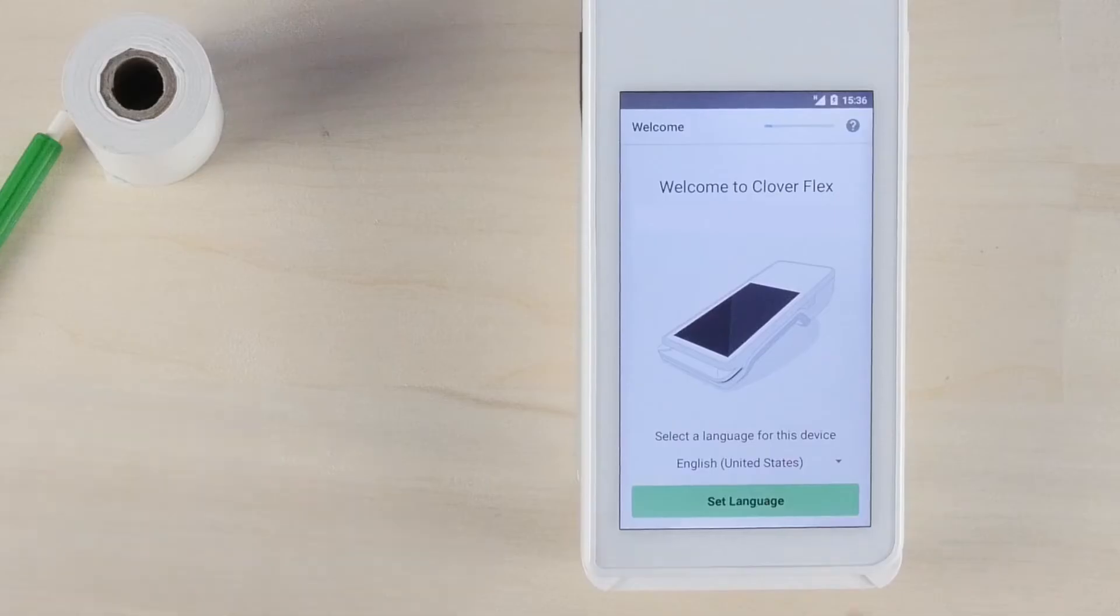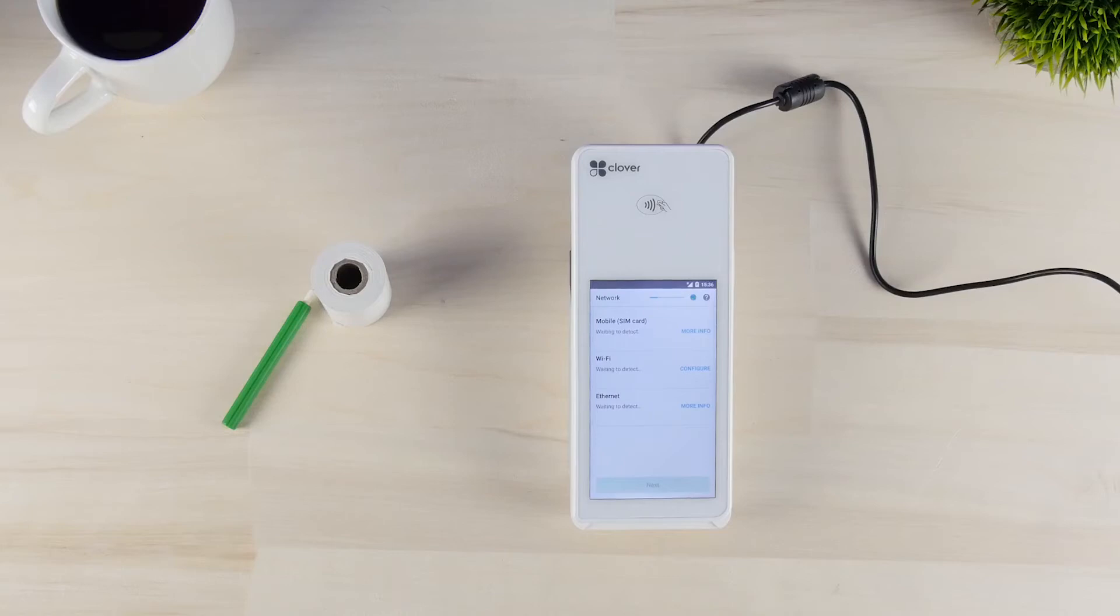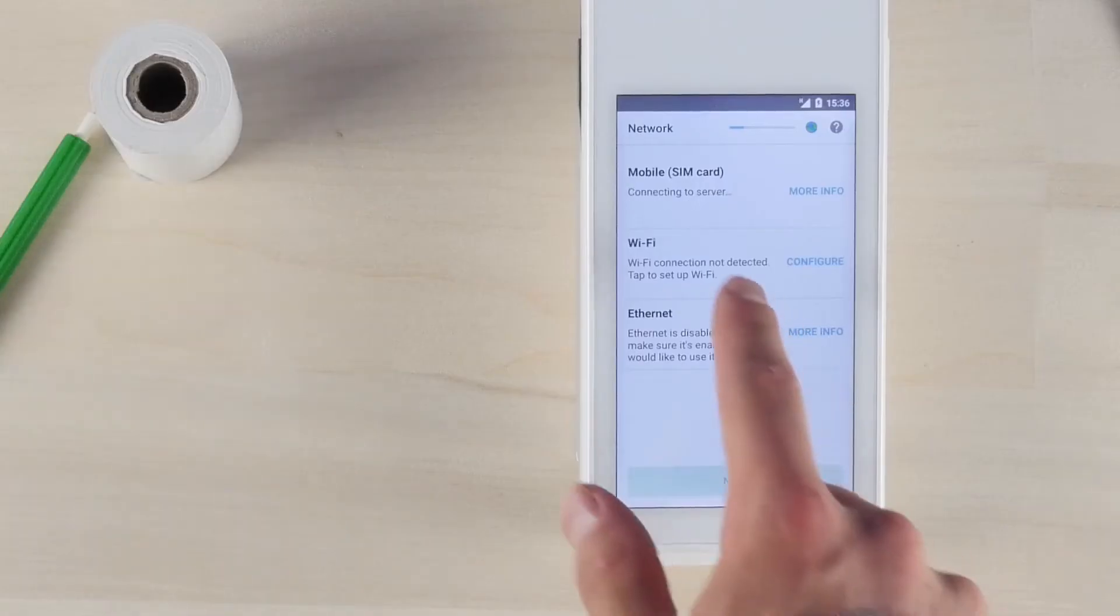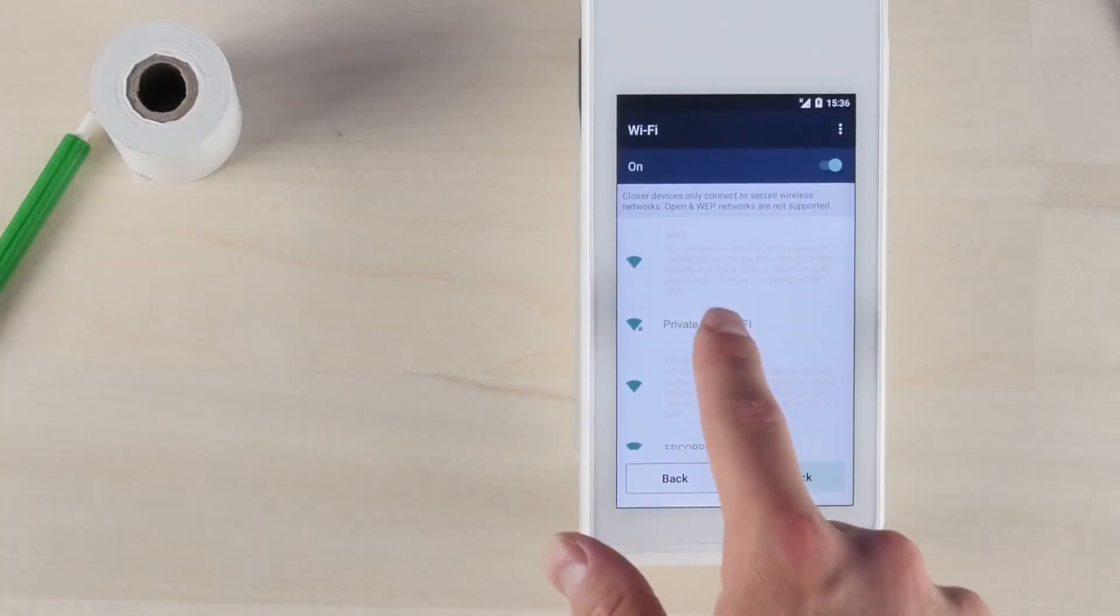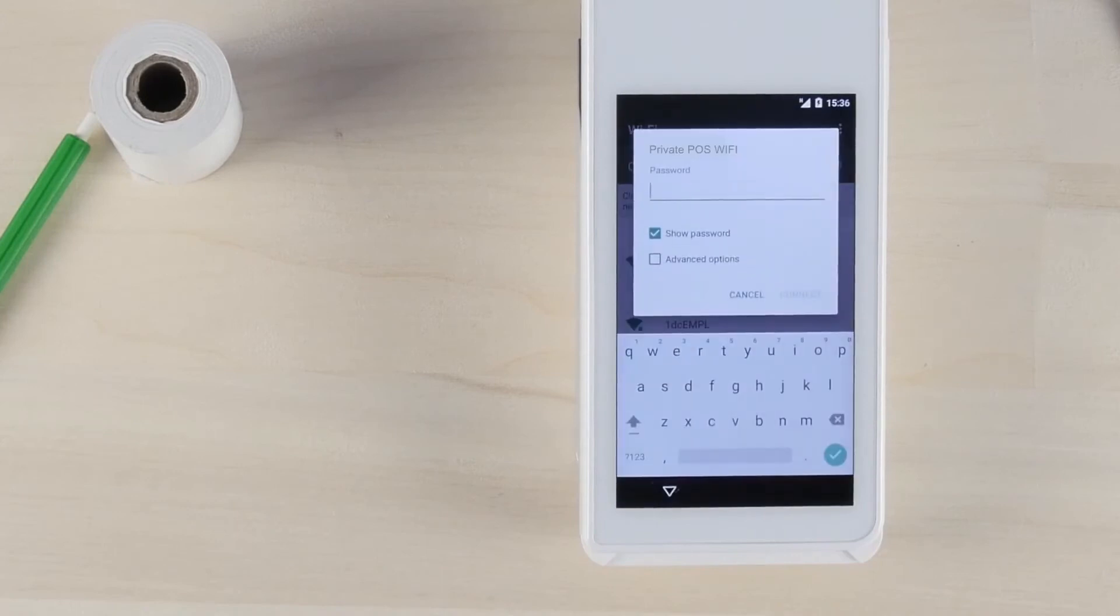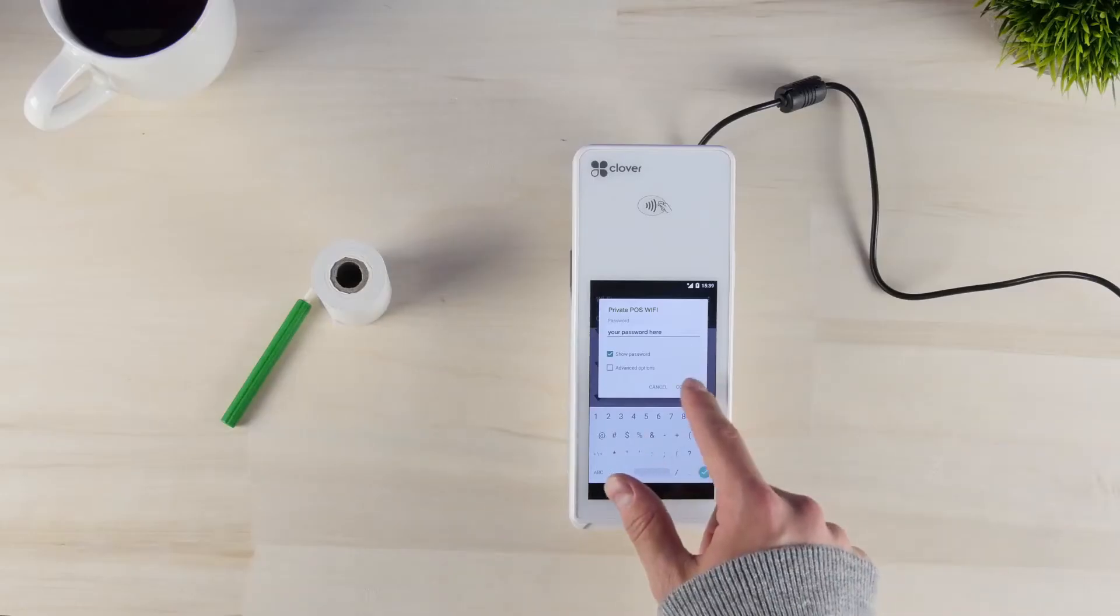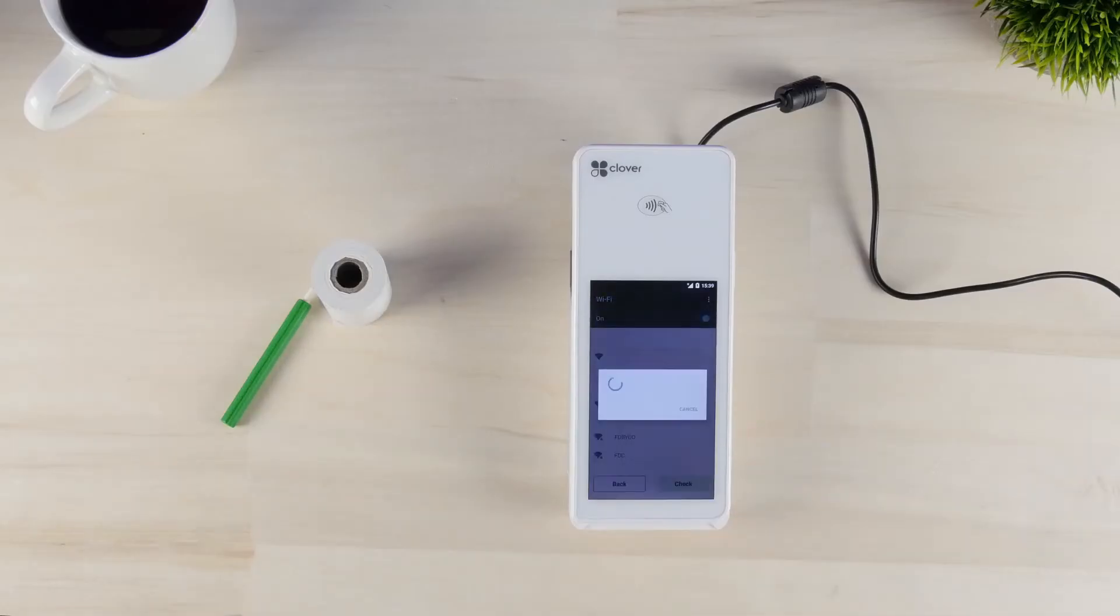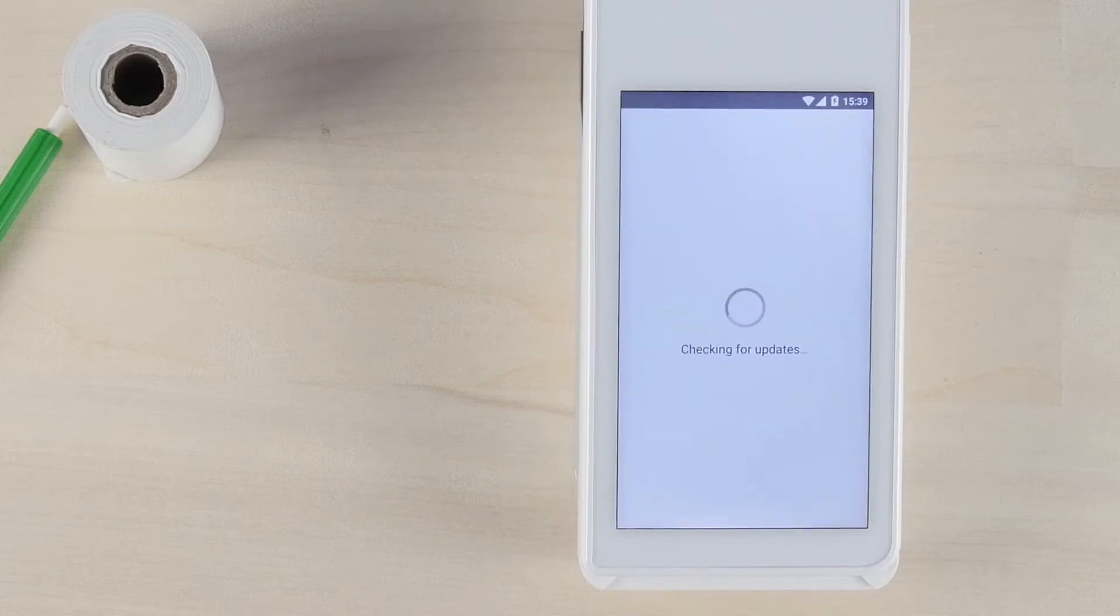First, you'll see a network connection screen. Select your network and enter your network password. After connecting to your network, the Clover Flex may need to update.